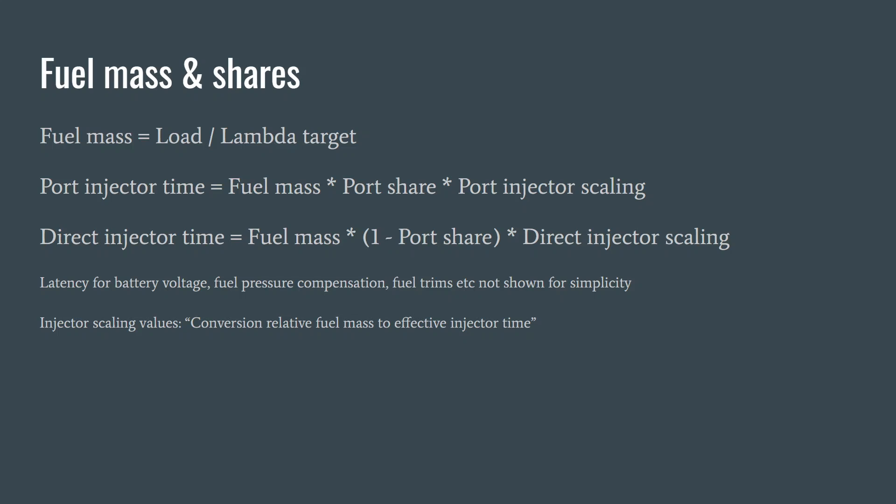To get fuel mass, you take that engine load and you divide it by a lambda target. A typical lambda target would be somewhere in the 0.8. If you take the engine load and divide it by 0.8, you're actually multiplying it by 1.25, so the fuel mass is going to be a little bit higher as a percentage. If you had 240 load divided by 0.8, your fuel mass is going to be 300.